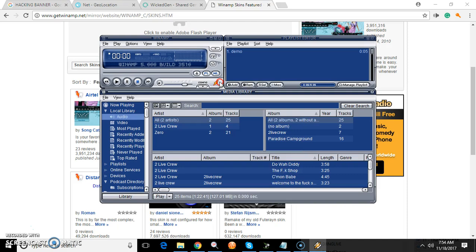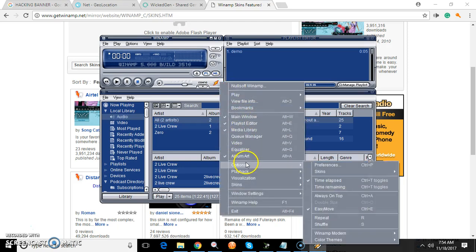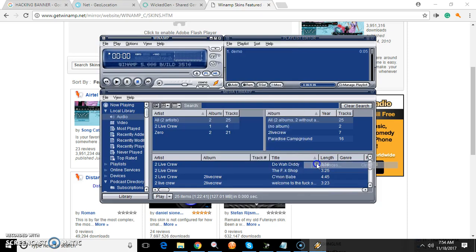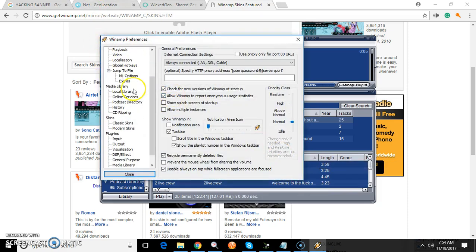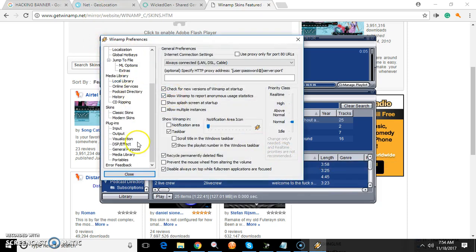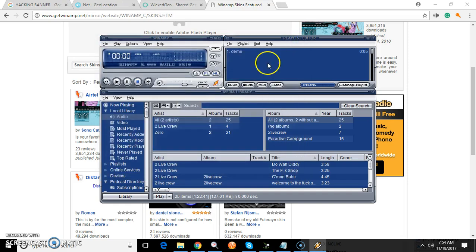You're going to want to right-click on this little lightning bolt, come down to Options, go to Preferences, then come down to DSP Effect — or Setup. It's already in there, which is amazing.